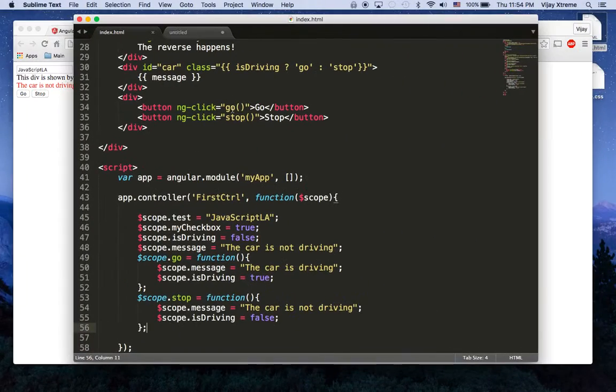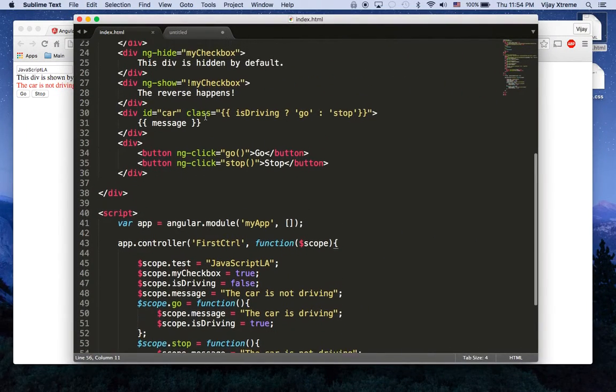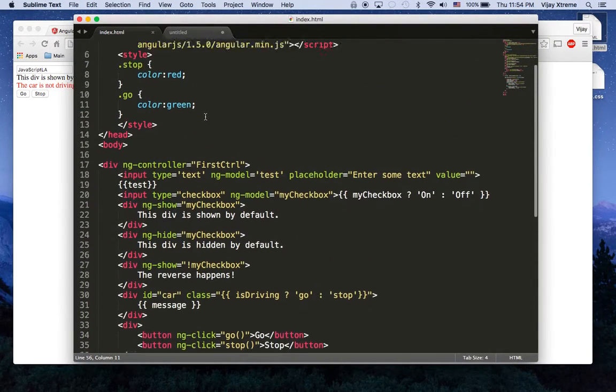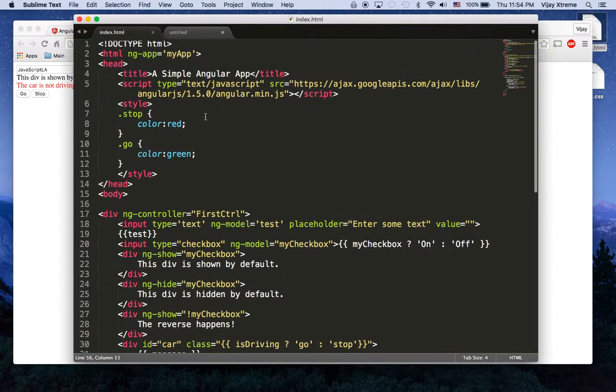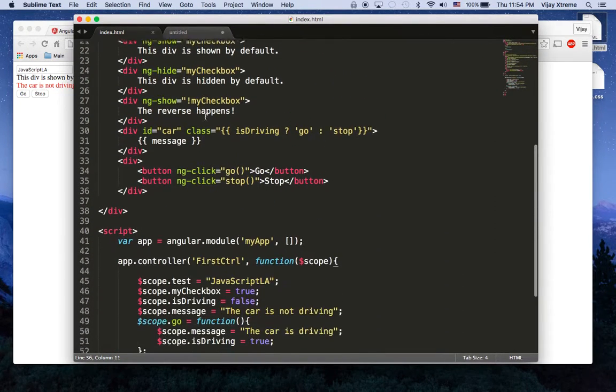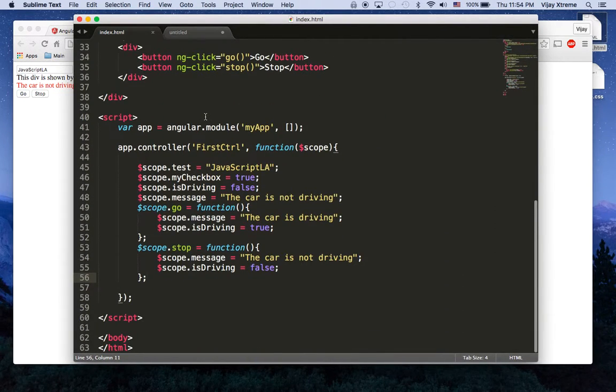But we also got to see something called ng-click so I hope you understand now how all these directives work along with our model view.